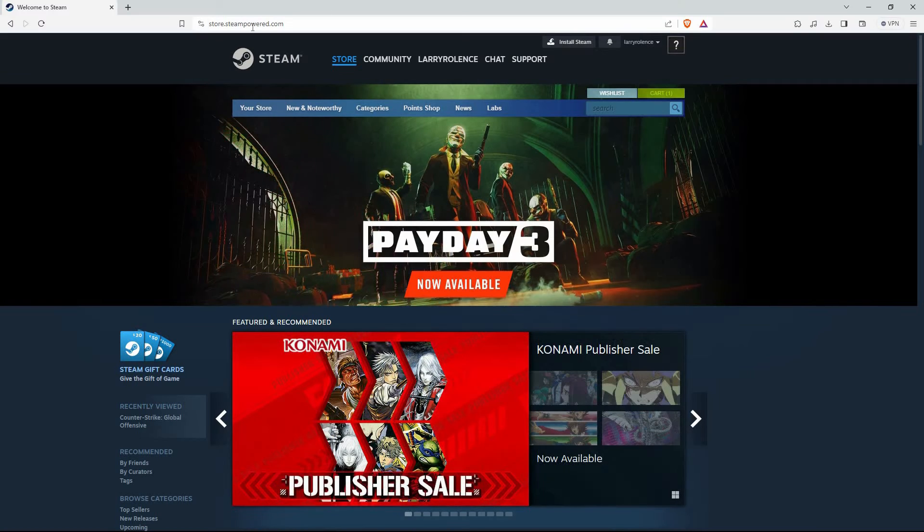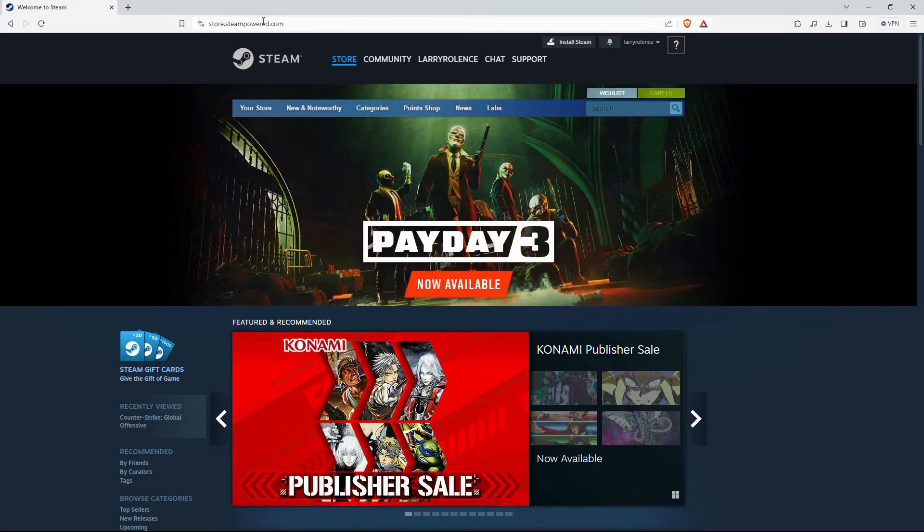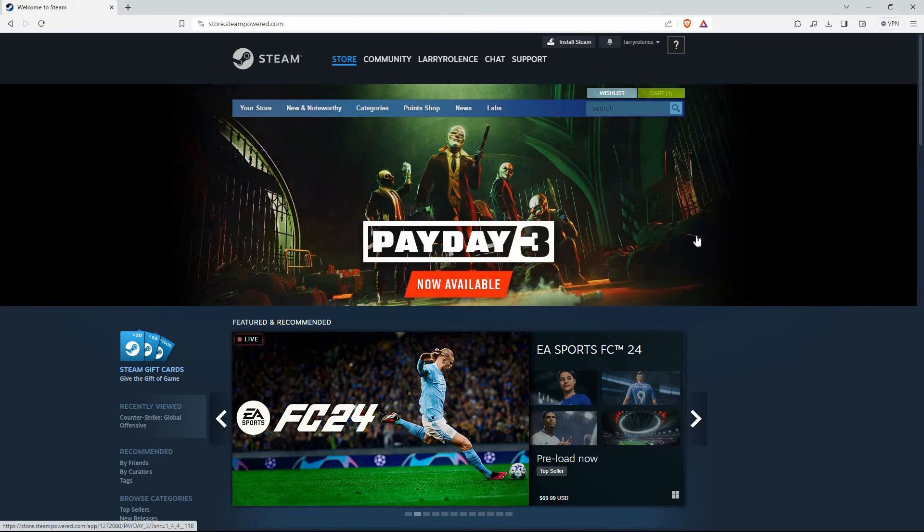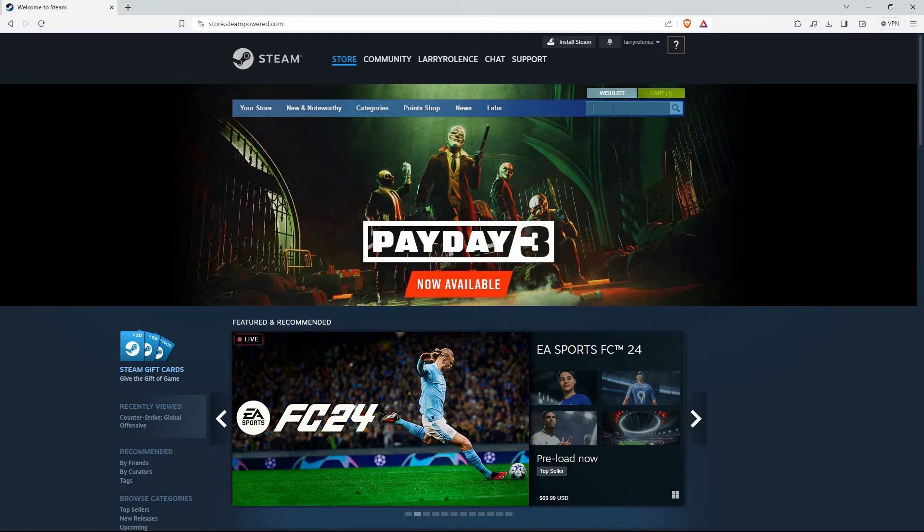Now, open your browser and go to store.steampowered.com. Here, make sure you are logged in to your account. If you don't have an account, you can create one.